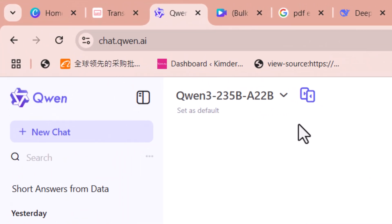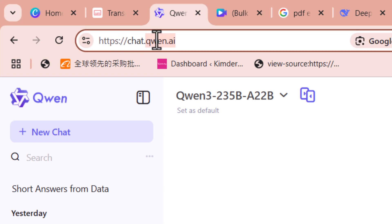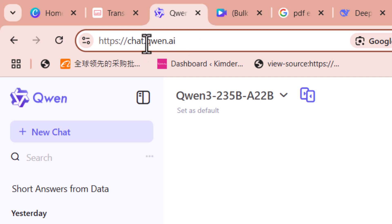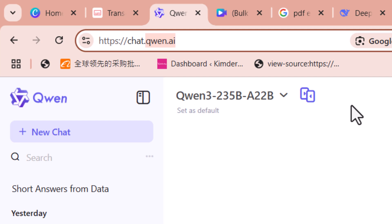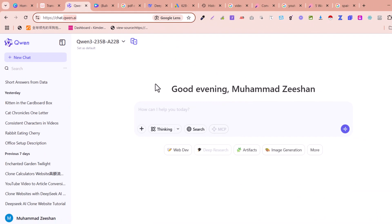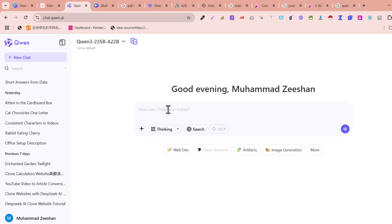You need to open qn.ai, which is a very famous tool — it's just like ChatGPT. It is free of cost and has more features than ChatGPT or DeepSeek. This is a new tool similar to DeepSeek and ChatGPT, so you don't need to pay anything — it's 100% free. Just sign up and then you can start chatting here.